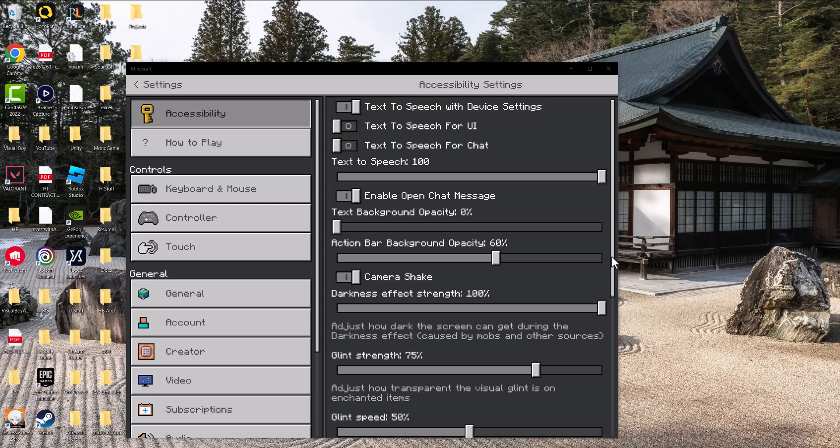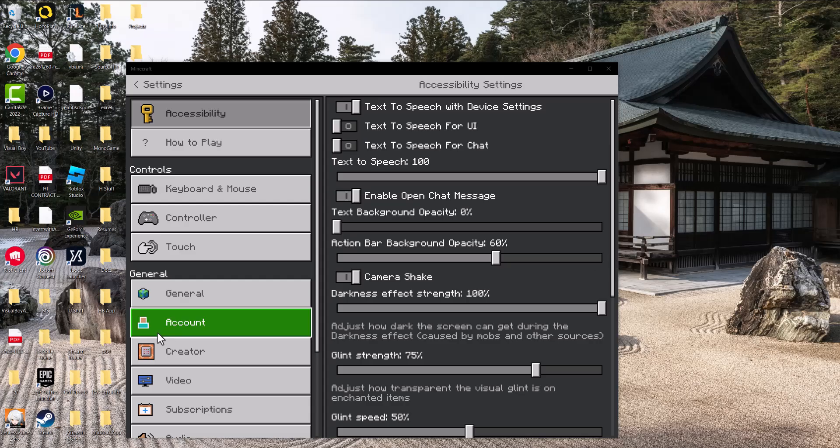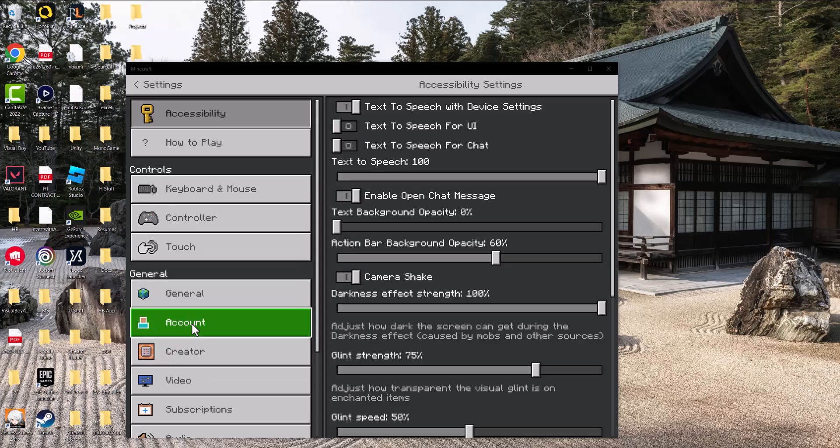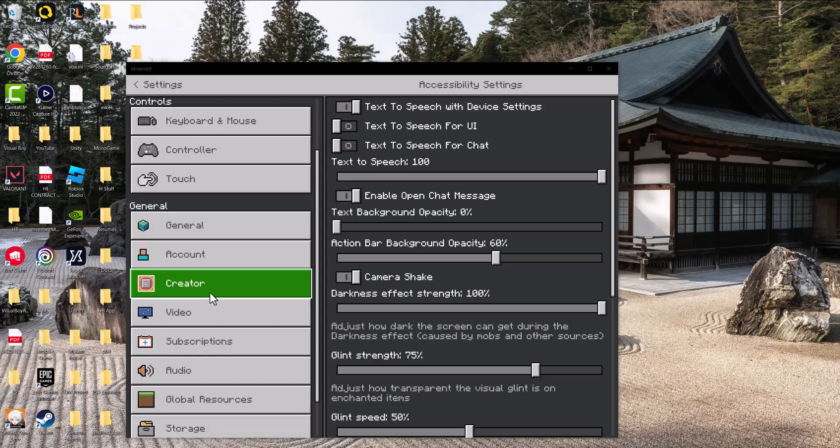What is up everyone, this is Mo Gaming here and today I'm going to show you how to fix the Minecraft error code C-0010. There's a couple of quick ways to fix this. The first one is to go into the Minecraft settings.